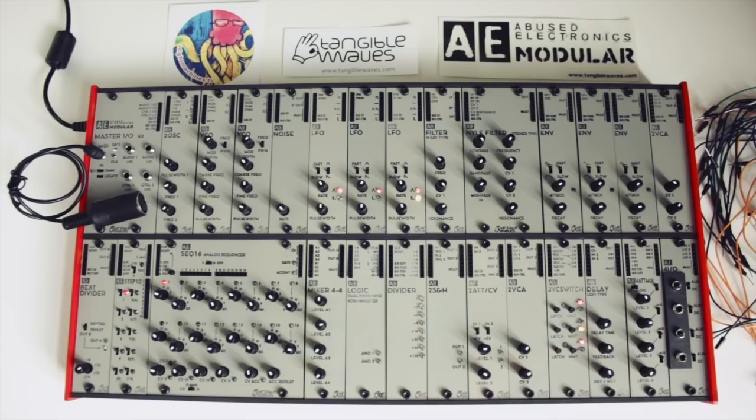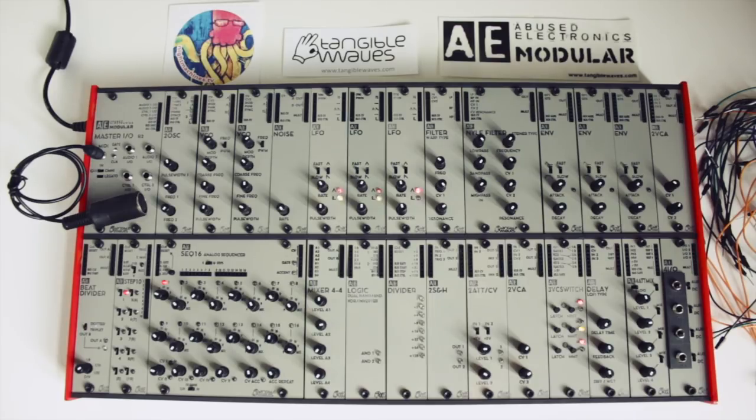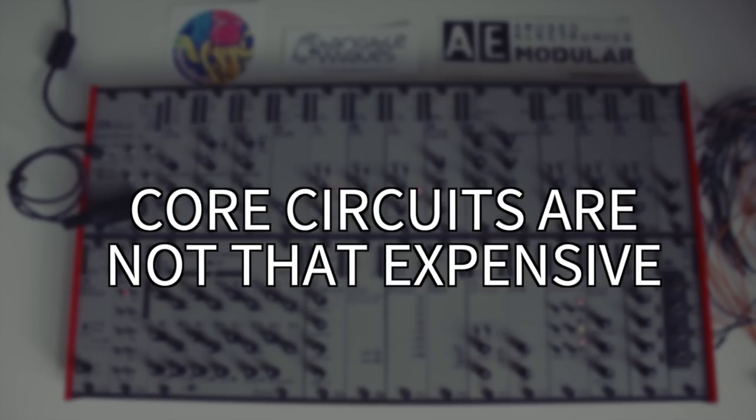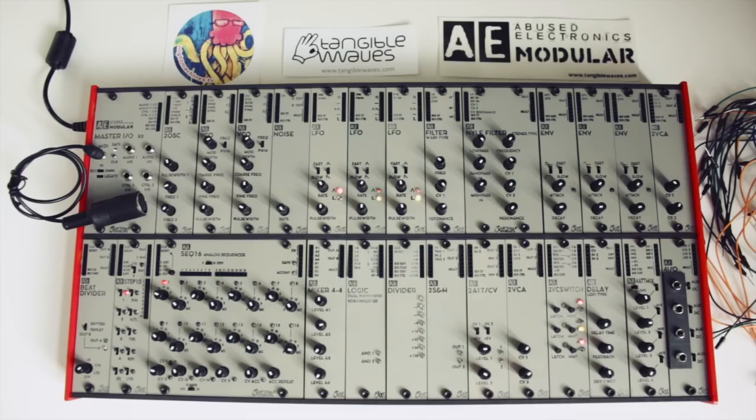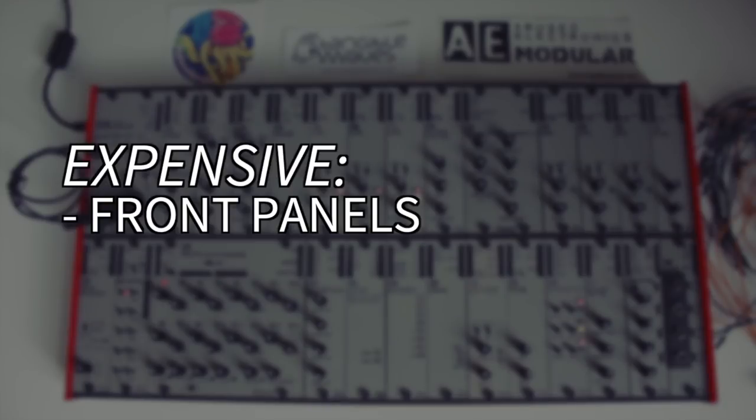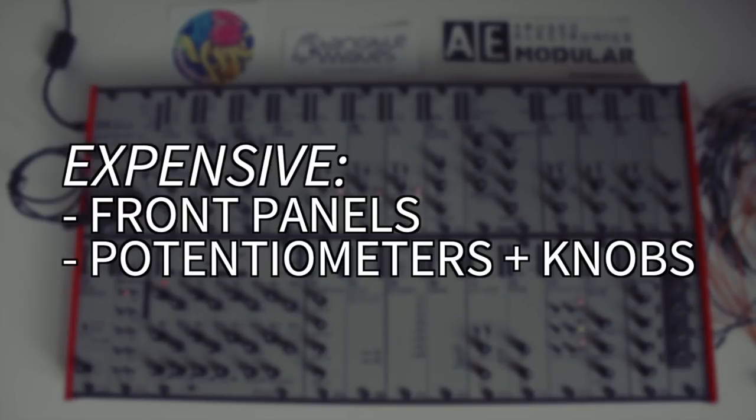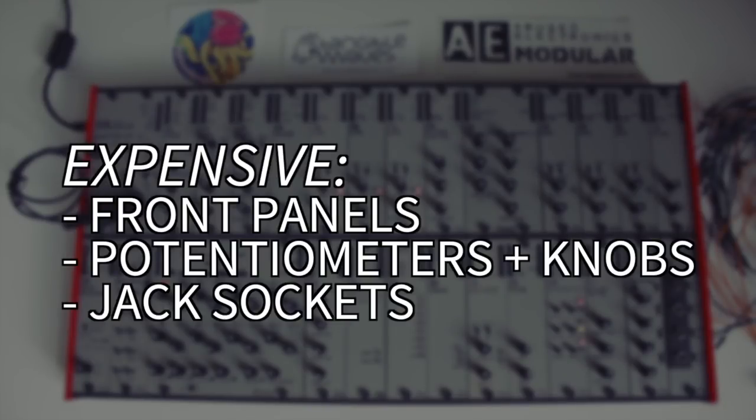Robert from Tangible Waves told me at Superbooth that many expensive parts in modular synth modules don't actually have to do with their sound or functionality as provided by the core circuits. It's mostly what's around those circuits that gets expensive, like printed metal front panels, special potentiometer caps, or jack sockets. So they found cheaper and smaller alternatives like wood-based rubber-stamped front panels, potentiometers without knobs...